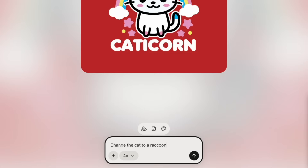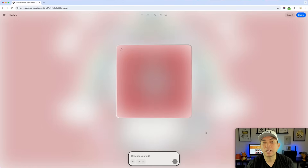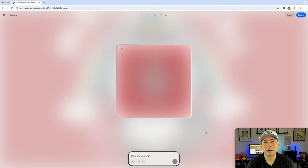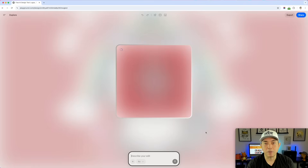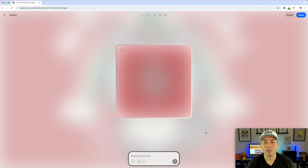The prompt I'm going to use is: 'change the cat to a raccoon' — since raccoons are super popular right now. I'm going to use 4.0. It should keep the same kawaii style and the same colors but just swap out the cat and make it a raccoon unicorn or whatever it comes up with. I should have said 'keep it as a unicorn' but let's see if it's smart enough to keep that horn in there.